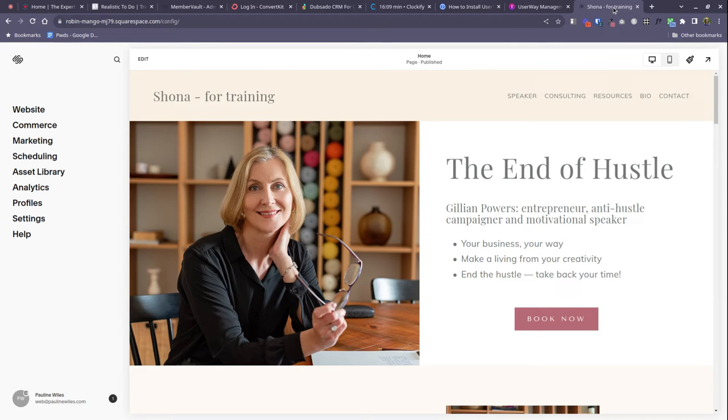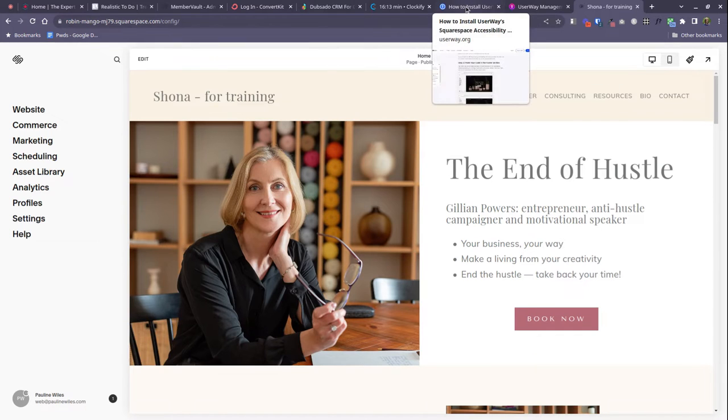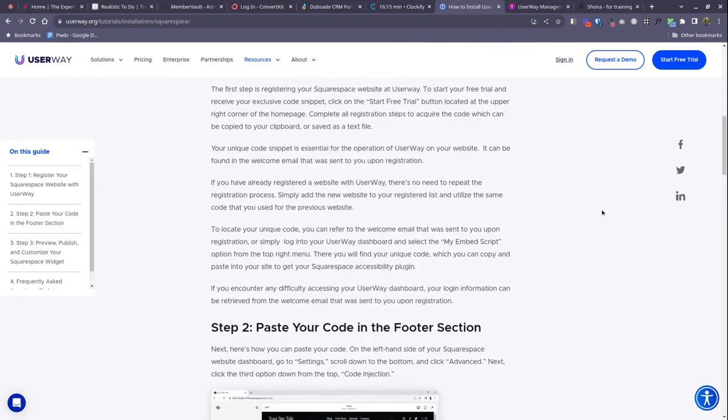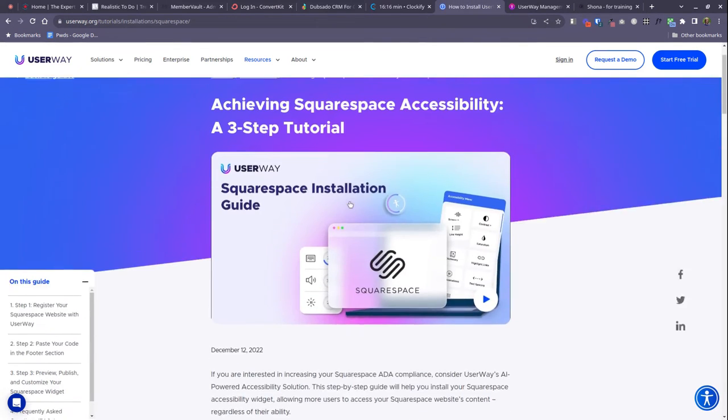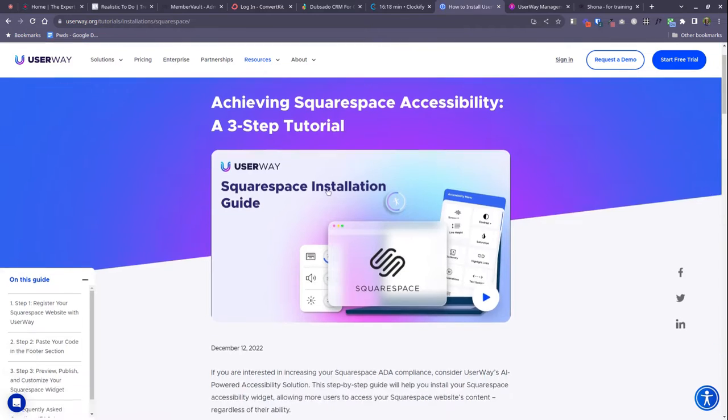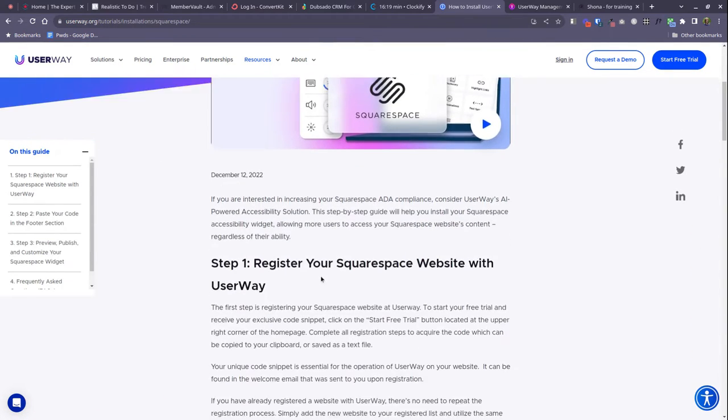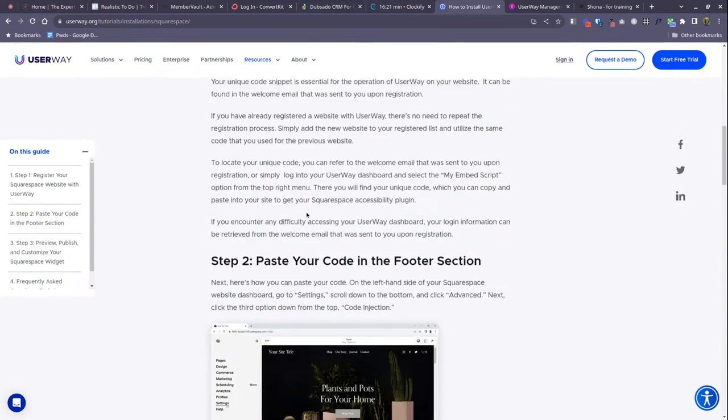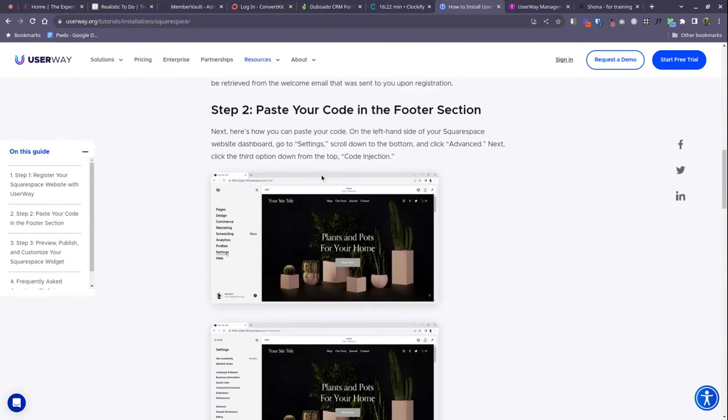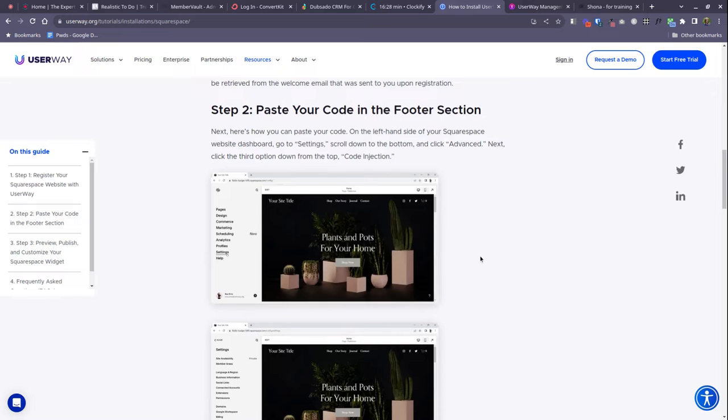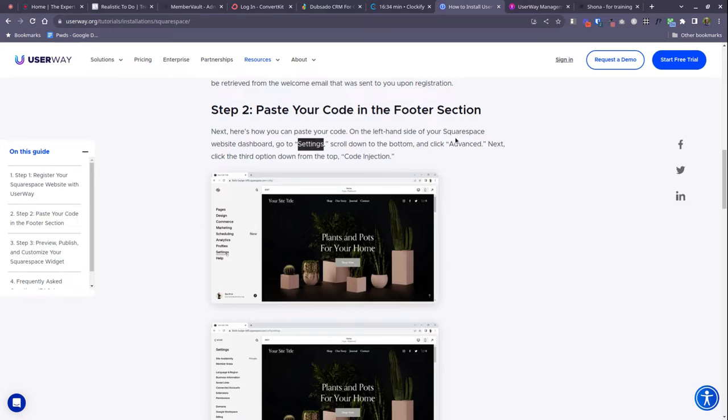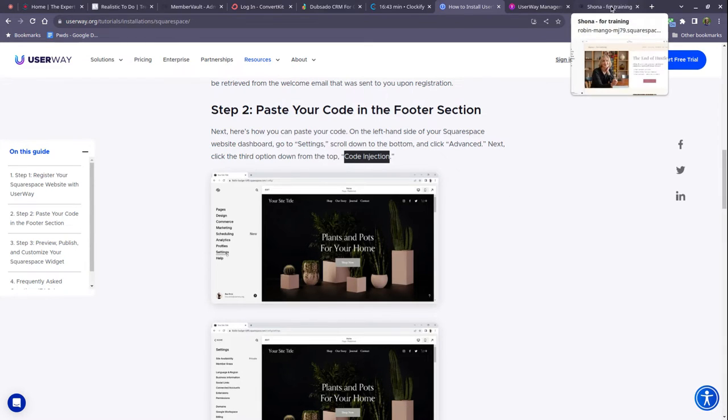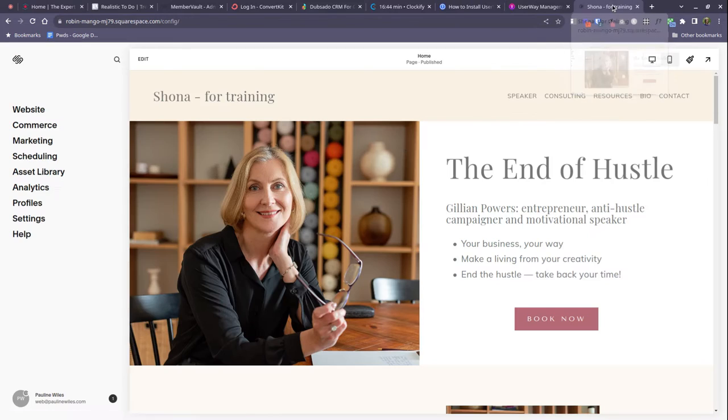This is where things have changed recently. So inside UserWay there's a very handy page of instructions for how to install the widget in Squarespace. We've already done step one. However, step two - this is where Squarespace has made some changes and UserWay has not yet caught up. So in the event that your website is still showing you the options to go to settings and advanced and code injection, you can do that, but probably your website has changed. So I'll show you how this looks now.